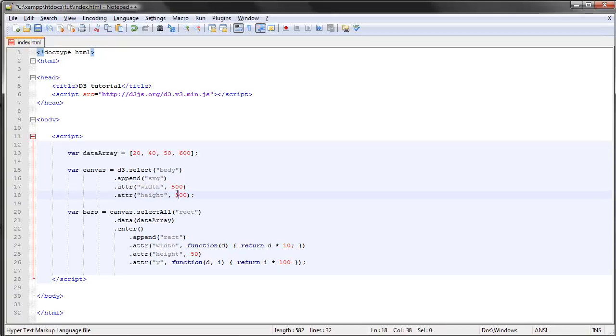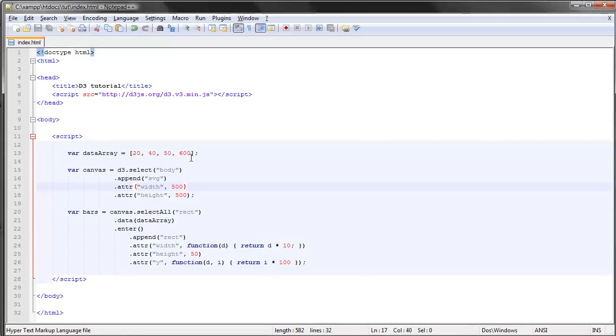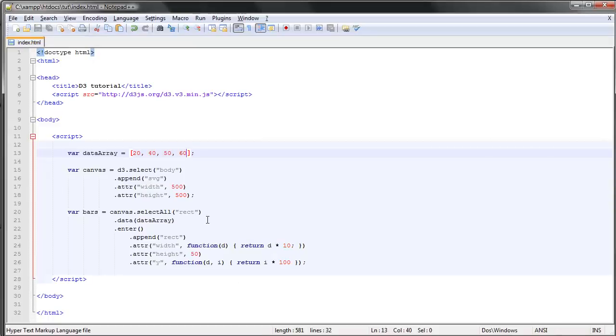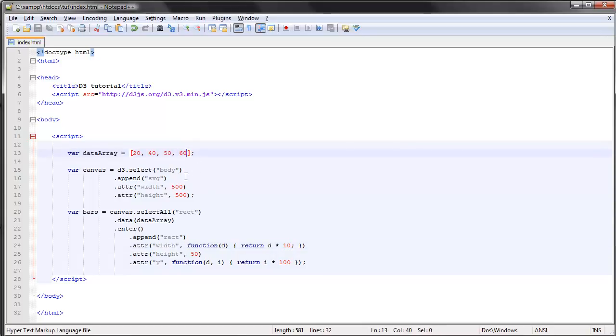Now since our SVG container here has these dimensions, 500 in width and 500 in height, I guess you can already guess what will happen. So let's save this and refresh. You can see that we have an additional bar here, but the width of the bar is the same as the previous one. Let's actually just say 60 and refresh, and we have the same result.